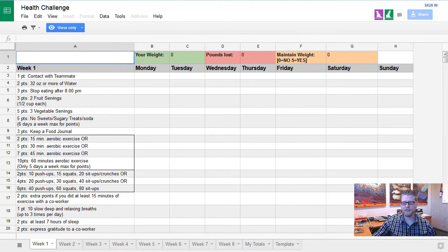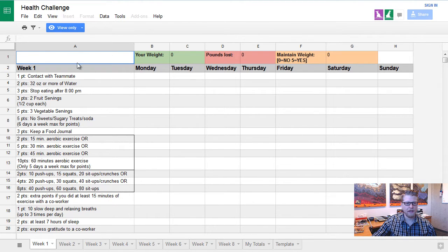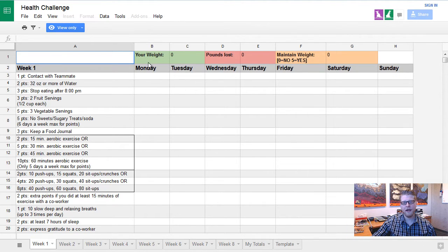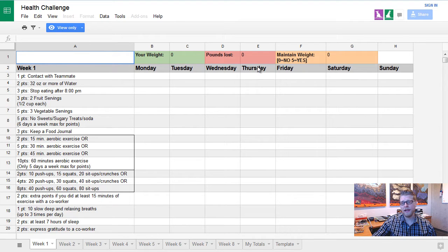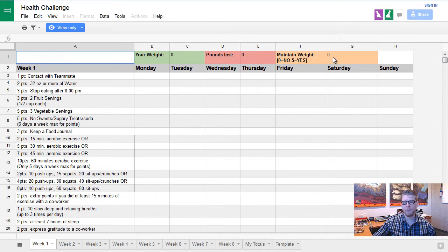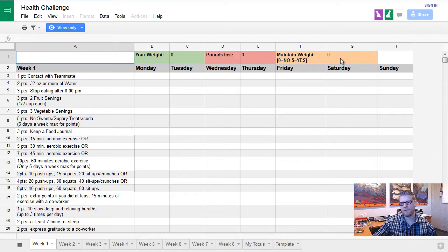So how this is going to work here is once you open the sheet, you're going to notice that you have all the various points that you can earn on the side. You'll have all the days of the week that you'll be able to track those points. Up at the top, go ahead and input your weight, and then at the end of the week any pounds that you've lost. If you haven't lost any pounds but you've also maintained your weight, you can put a five in there. If not, just leave it as a zero.